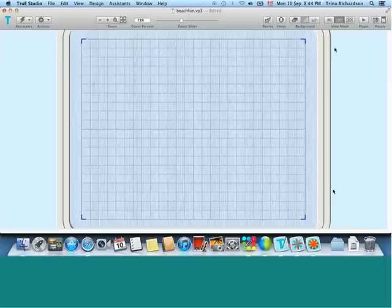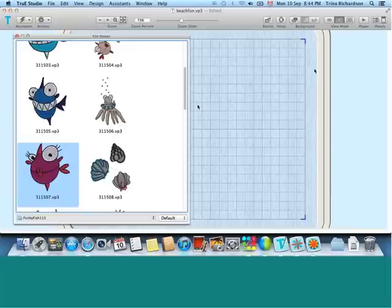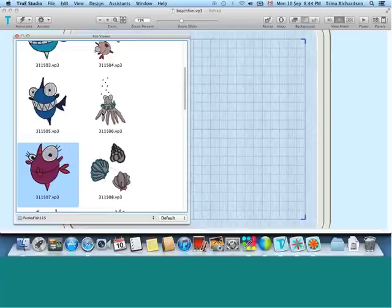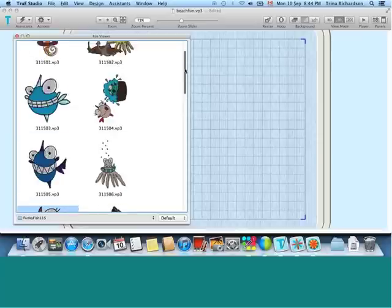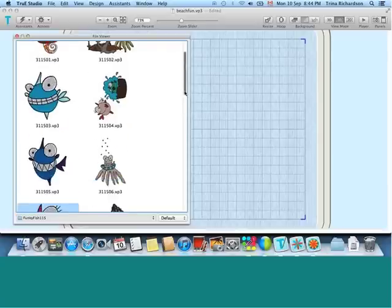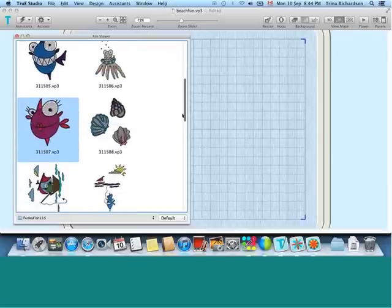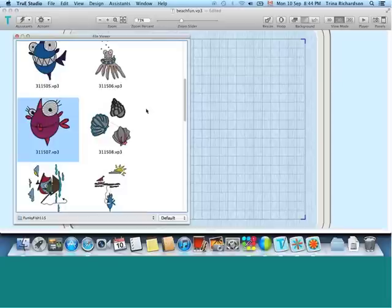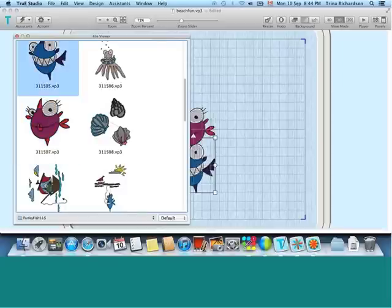I, of course, like to see the designs before I load them. And as you can see here, I am looking at an existing design collection. This one happens to be Funky Fish by Inspira. And I will just quickly load two embroidery files before closing.